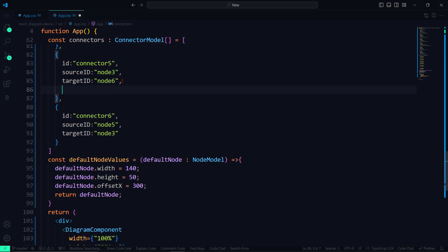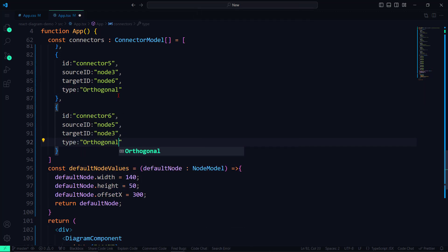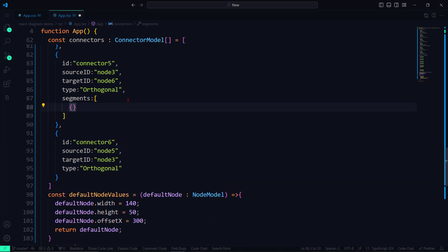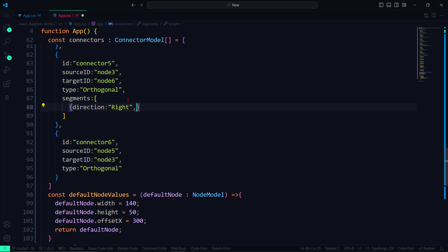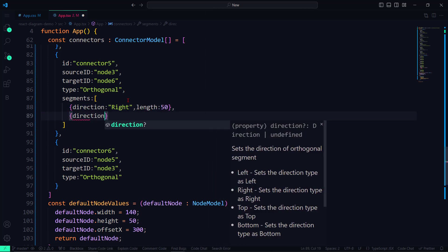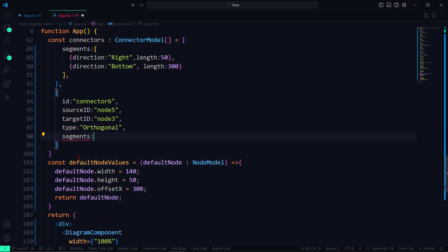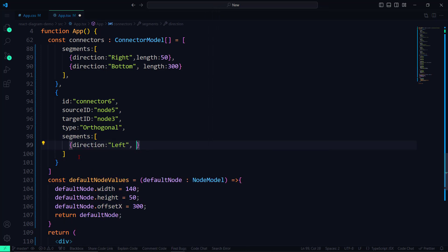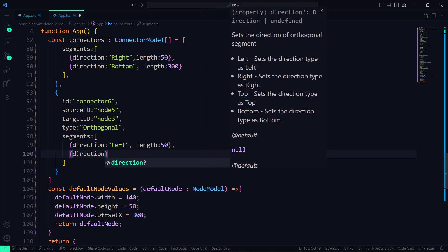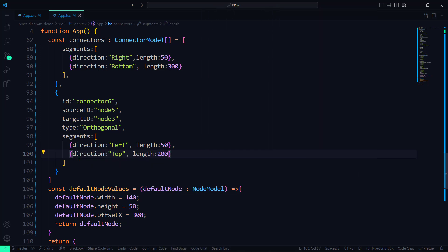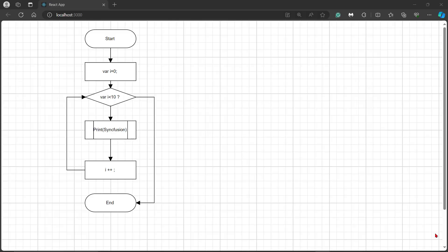To add segments within the connectors collection, I set the connector type to Orthogonal, then set the segments property with the properties length and direction. For this connector, to add a segment from right to bottom, I set the direction to Right and Bottom with an appropriate length. Then I add a segment from the left to the top of this connector, ensuring a specific length to prevent collisions. In the diagram component, you can see that the flowchart loops until the variable I reaches the value 10, at which point the flow will end.